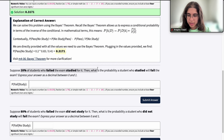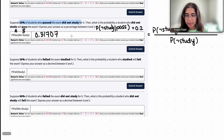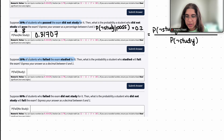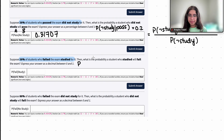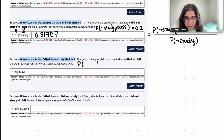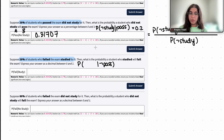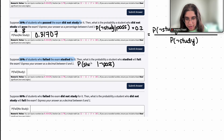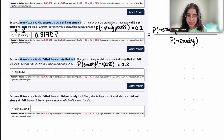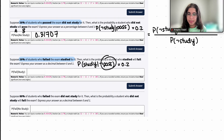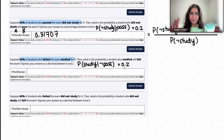The next question: suppose 20% of those students who failed the exam studied for it. Let's write out the probability statement. Given that these students failed — or did not pass the exam — the probability that they studied for it is going to be 0.2. So the probability of study given not pass equals 0.2. 20% of the students who failed the exam studied for it, so that's 0.2. Hopefully that makes sense.